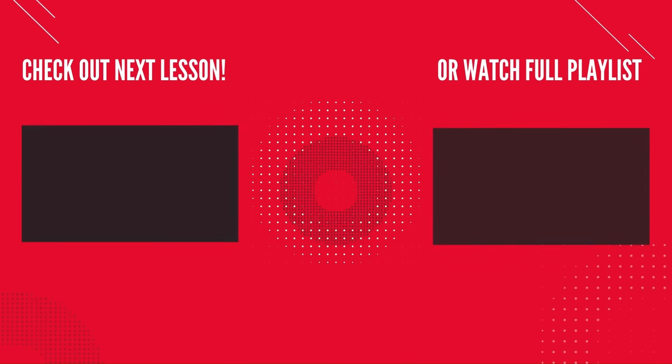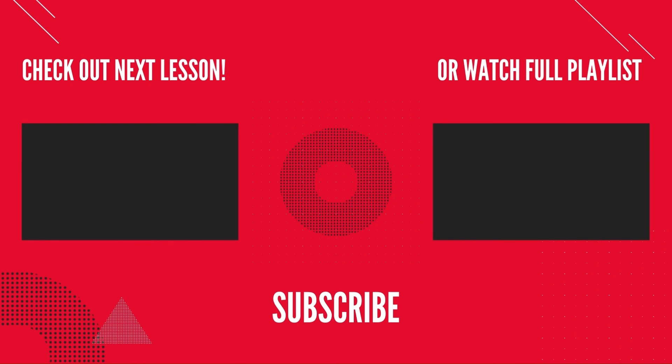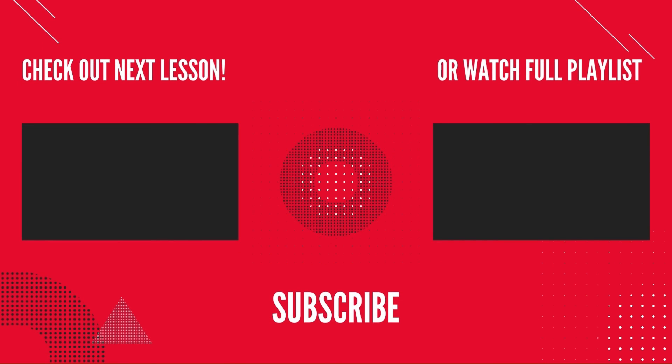Make sure to smash that subscribe button and hit the notification bell to get notified when we upload the next episode.